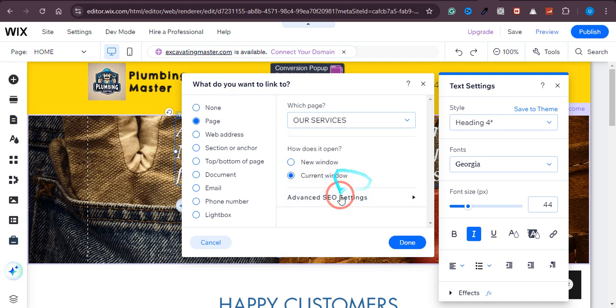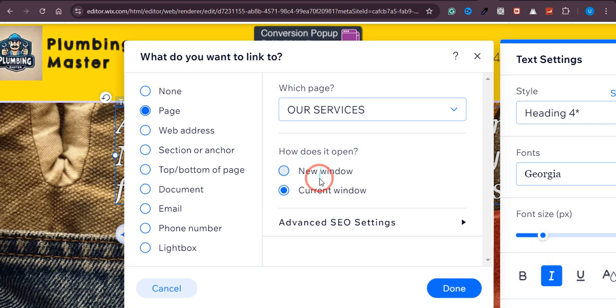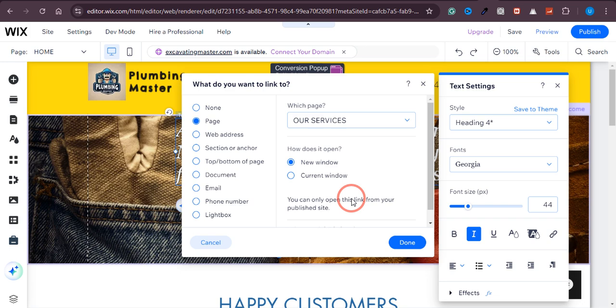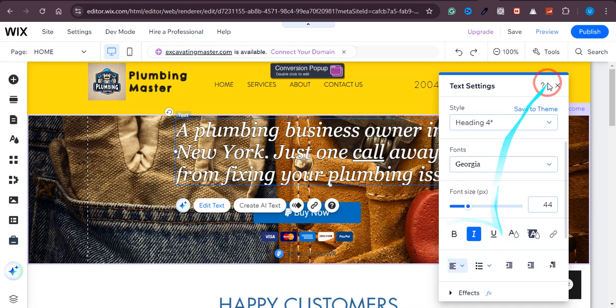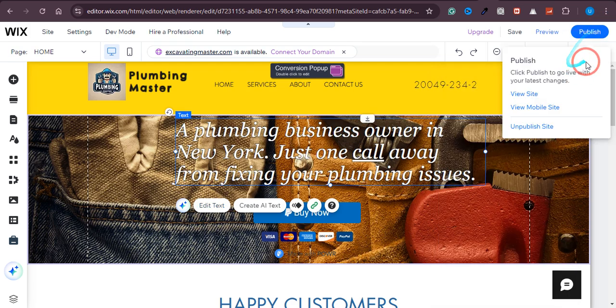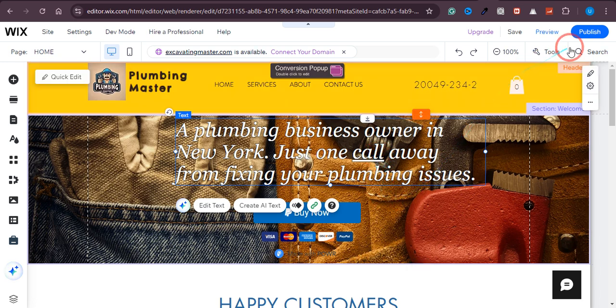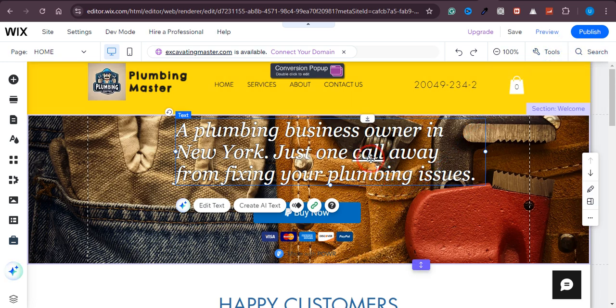And from here you can choose how it opens. If you want to open the page in the same window you can do it right here, but I would like to have it in a new window. So I will just click on new window and click done. And once it's done, you can just simply publish this. And as you can see that there is an underline below this text.